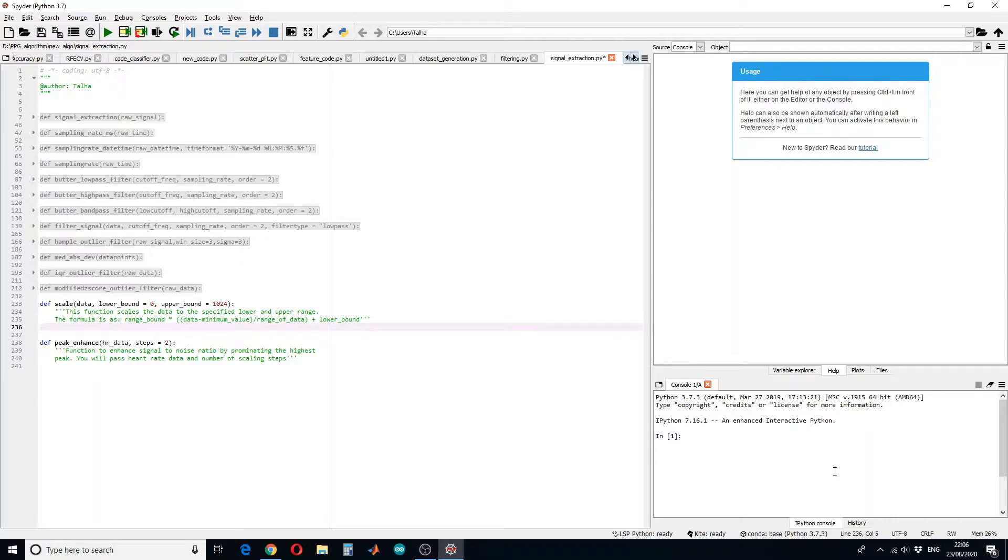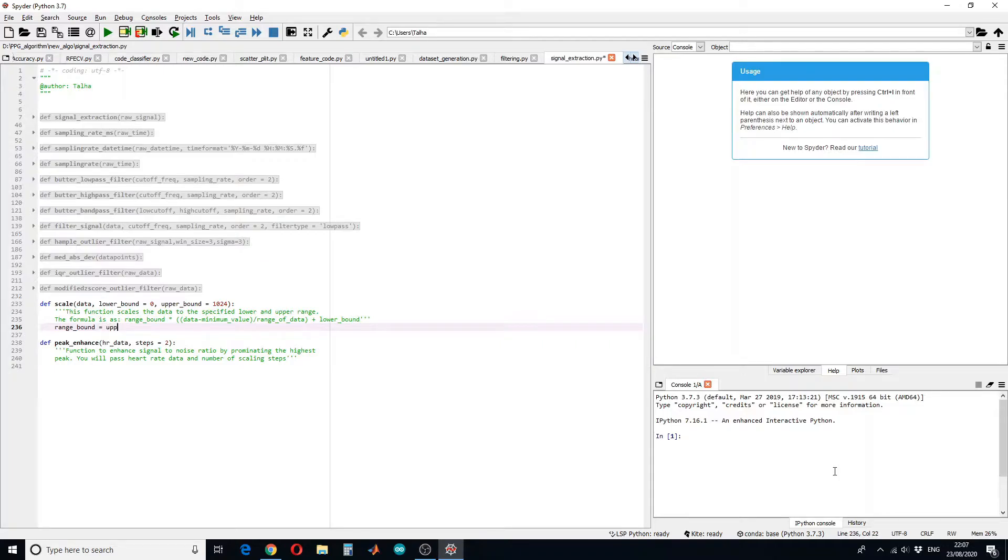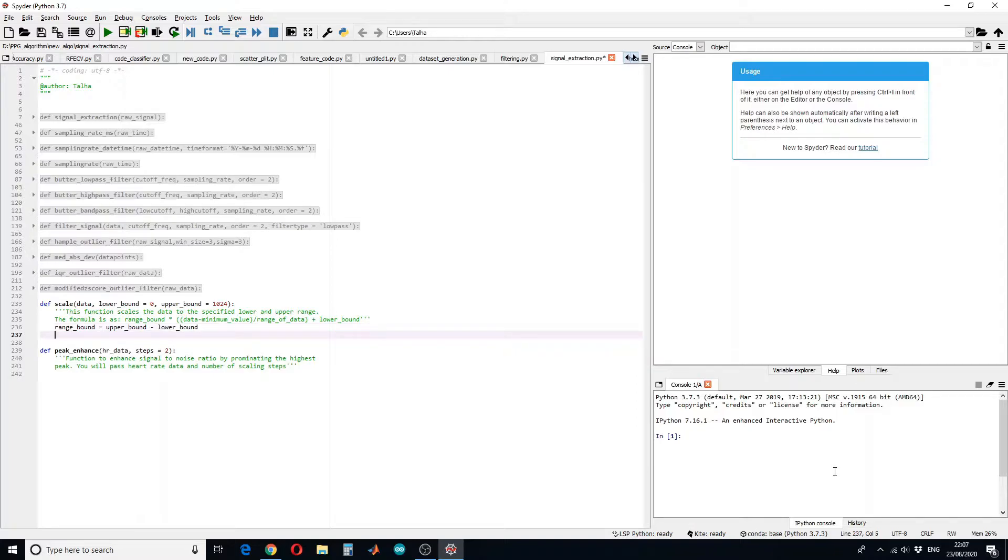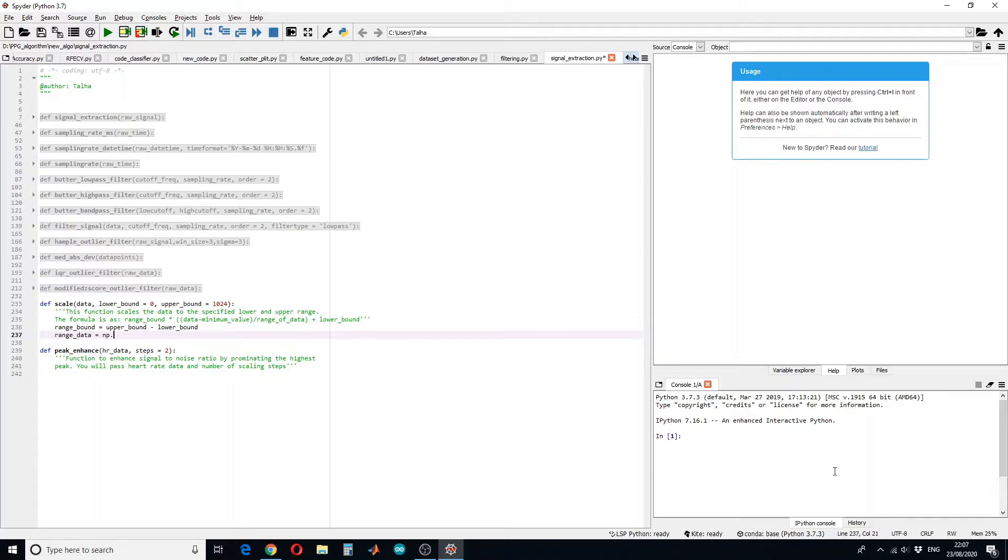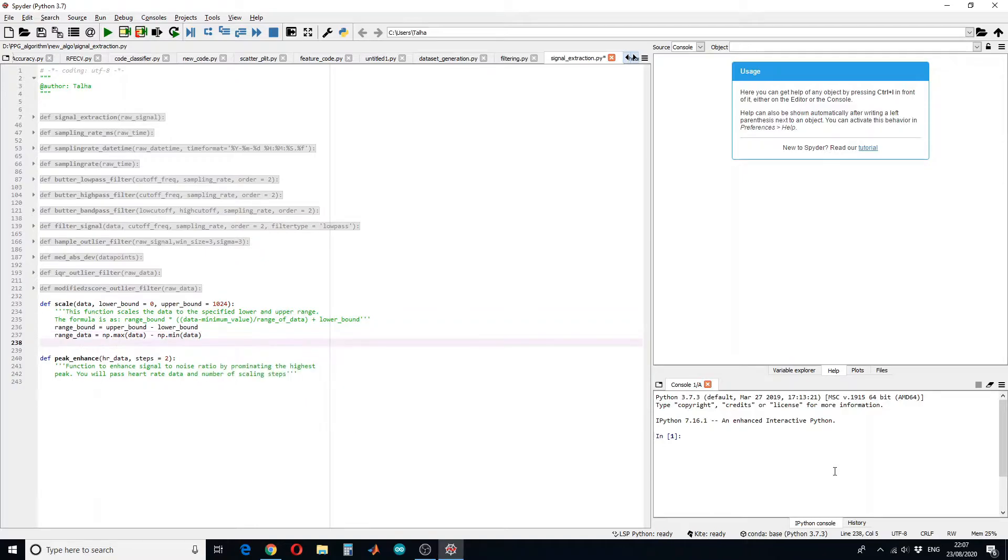First of all is the range of the boundaries. Let's calculate the range of the boundaries: range of the boundaries will be upper bound minus lower bound. Second, we have to calculate the range of the data. So range of data equals maximum of the data value minus minimum of the data value.